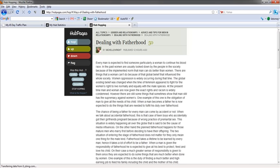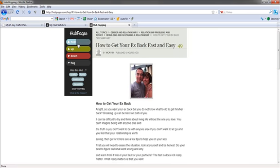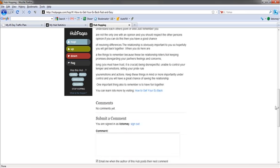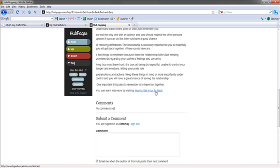Let's go to one more here before I show you how to do this. How to Get Your Ex Back Fast and Easy. You can learn lots more by visiting How to Get Your Ex Back. Now notice how this has a link to it? Well here's the thing.